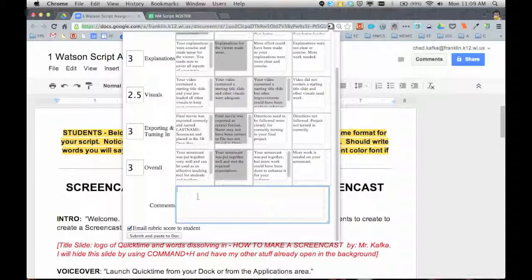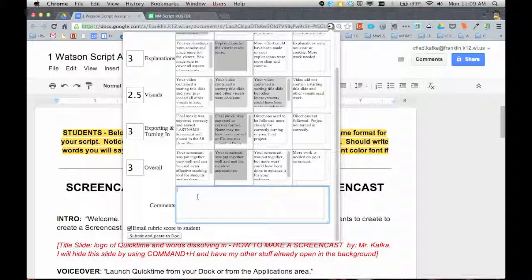Okay, I can do comments in here. I can type a personalized comment. Here's my comment to my student. I'll just leave that there so we can see where that goes later.